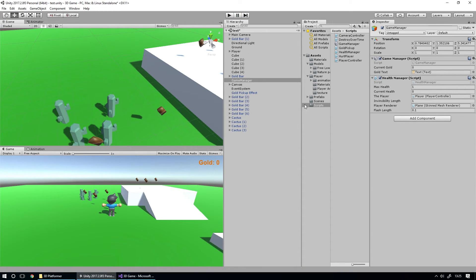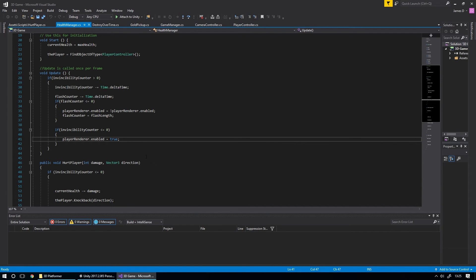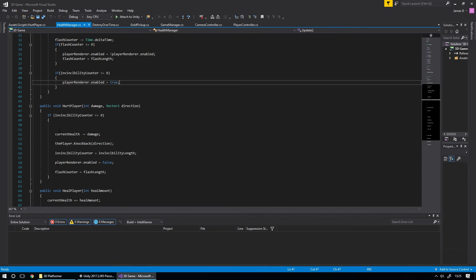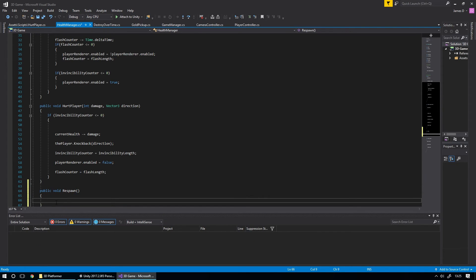So let's stop playing and open up our health manager script. Basically what we want to do in our health player script is check if our current health goes below zero, then respawn the player. So we're going to create a function called Respawn — a public void Respawn — and in here is what we're going to use to reset the player. We'll also need a value to know if we're already respawning.